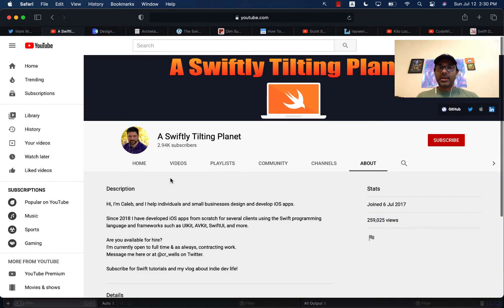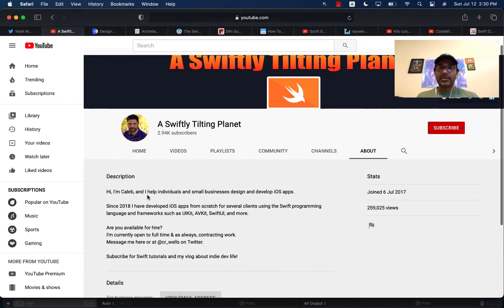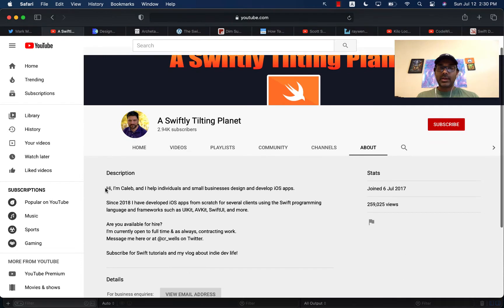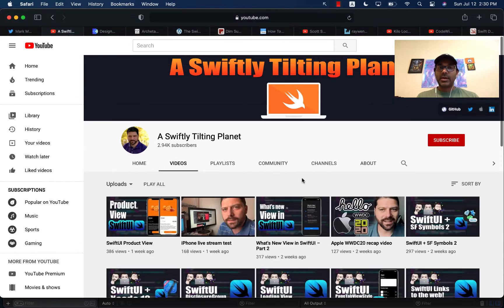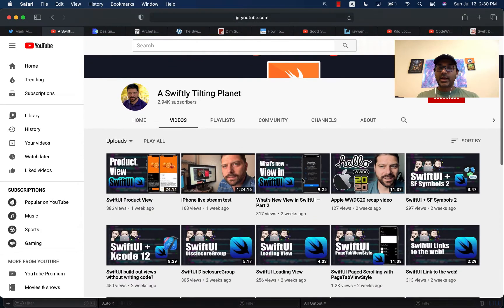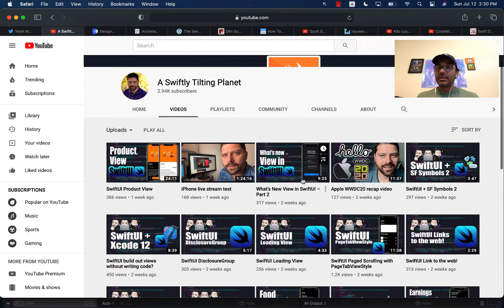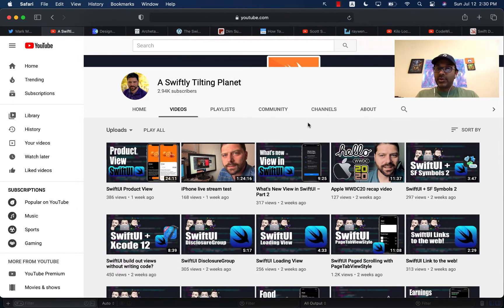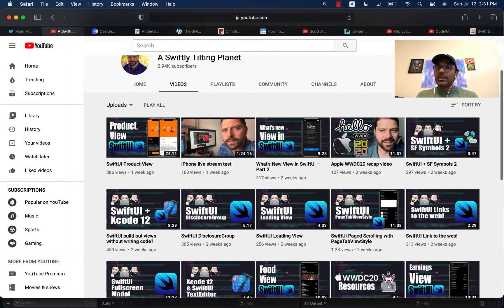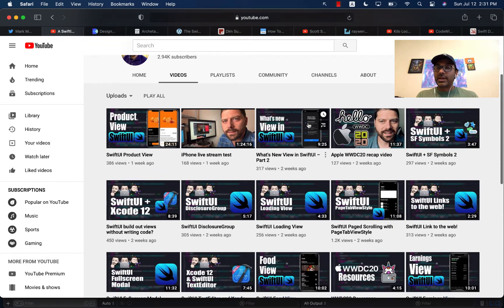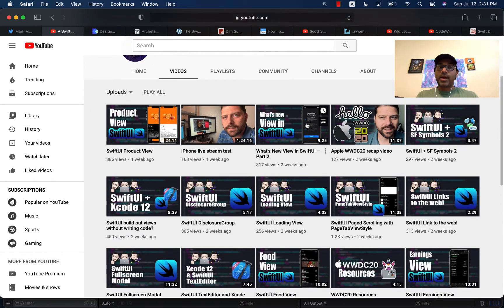The first resource is Swiftly Tilting Planet by Kaleeb. You can see the about part. You can also go into the videos and check out the different videos that he has uploaded. To be really honest, I have not used this resource. So it's always good to find new resources. You can see that he has a lot of material about SwiftUI development.